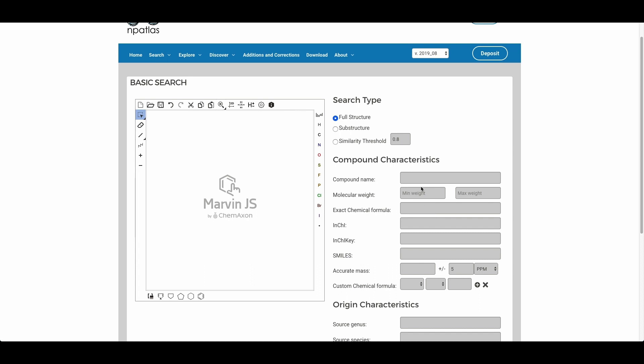You can either search for full structures of a compound by entering the IUPAC InChI representation or SMILES or InChI key, or by searching for substructures using this molecular drawing tool.